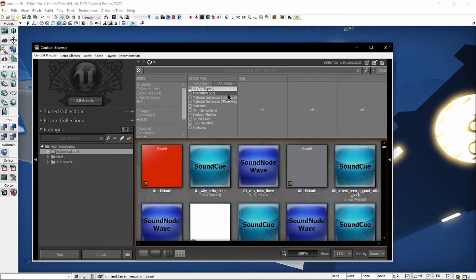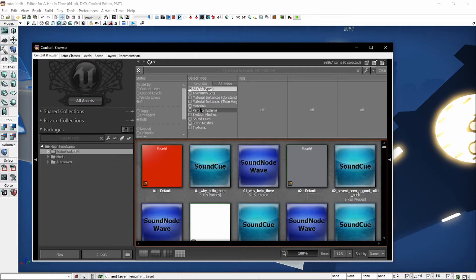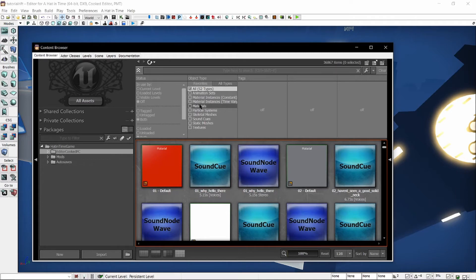Animation sets refer to types of objects that refer to different sets of animations for different characters. Textures are image files that can then be turned into materials, which can then be placed on objects to give it a look. Material instances are variants of materials, which is a little bit outside the scope of this video.